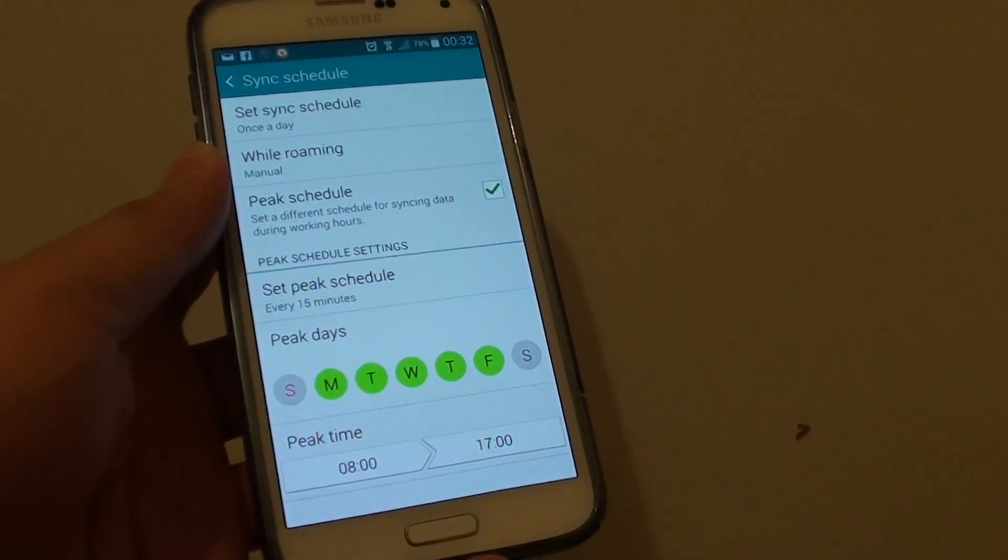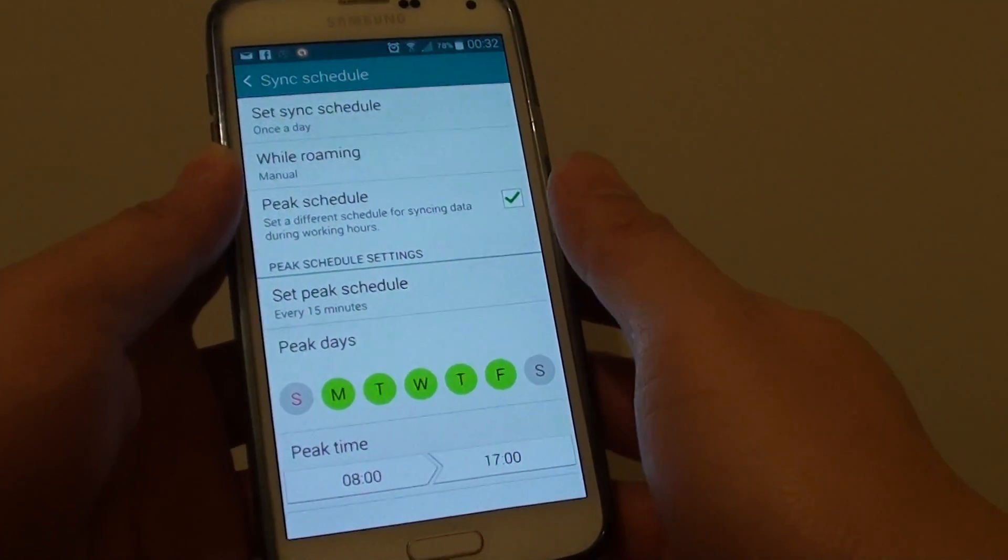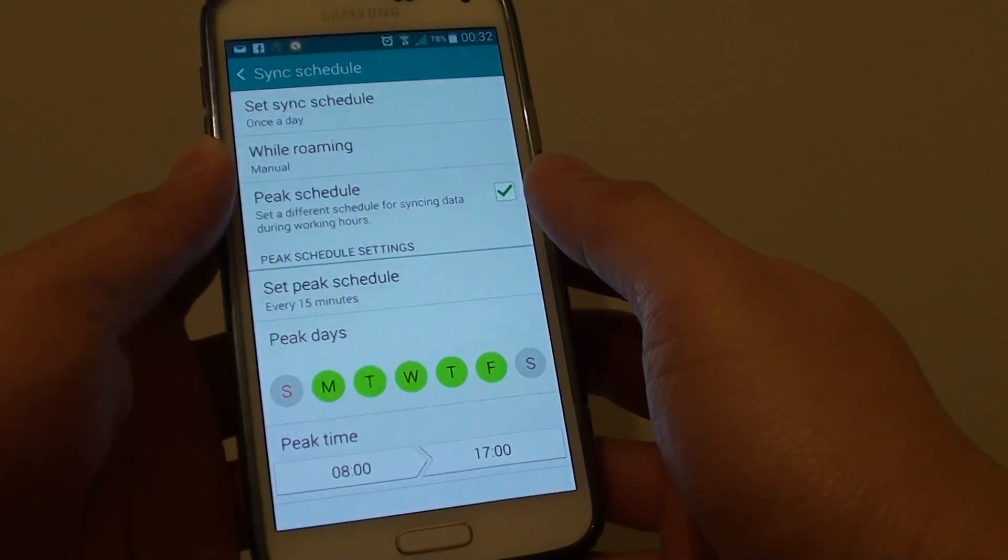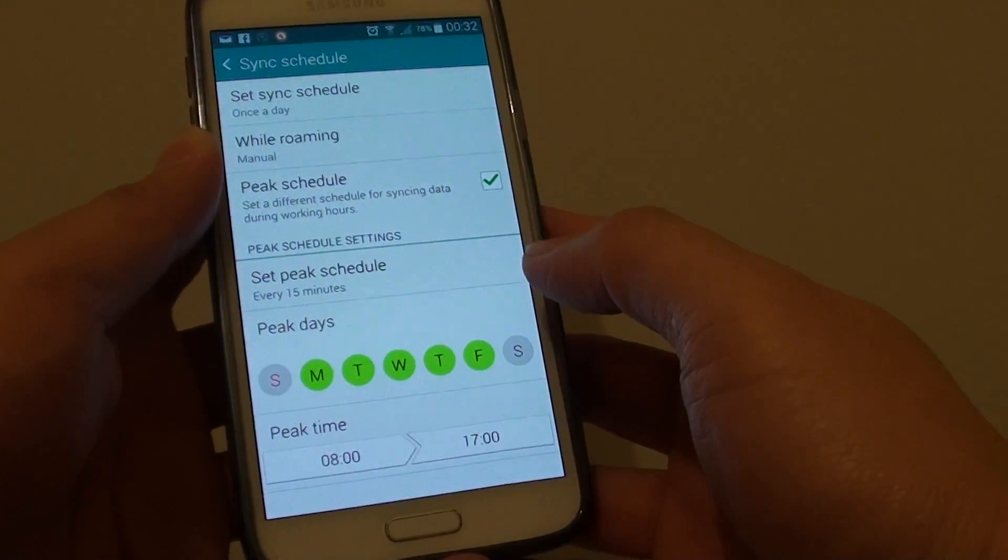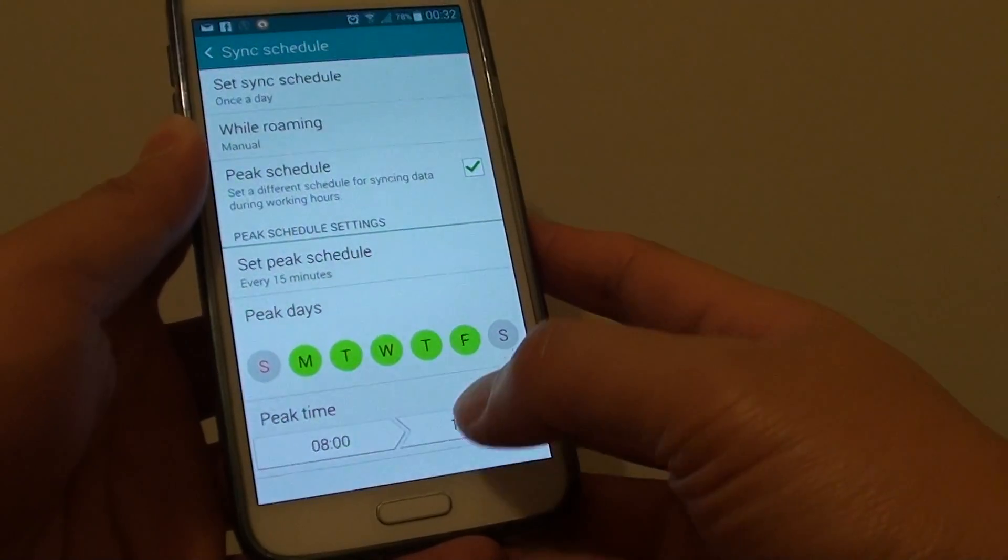How to change the email sync interval during a peak schedule period on a Samsung Galaxy S5.